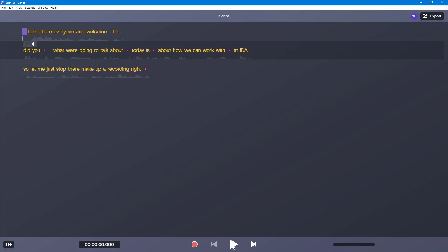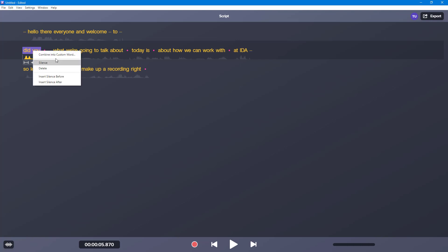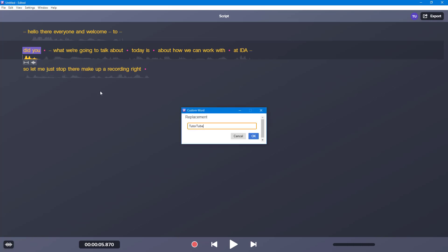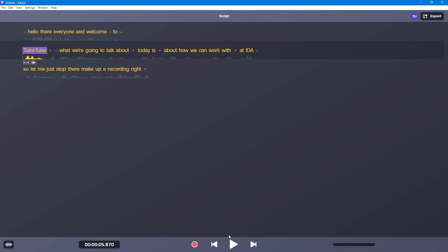Let's hear out the audio again. Hello there, everyone, and welcome to 222. So what we're going to talk about — so I can just combine the word and say 222 right here and press play. 222. So what we're going to talk about today is about how we can work with Audiate software. So that's the software right here. So let's just play around on Audiate.